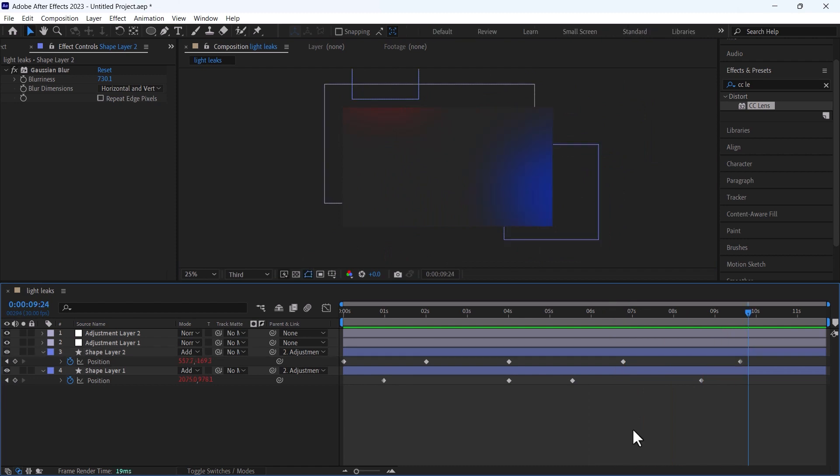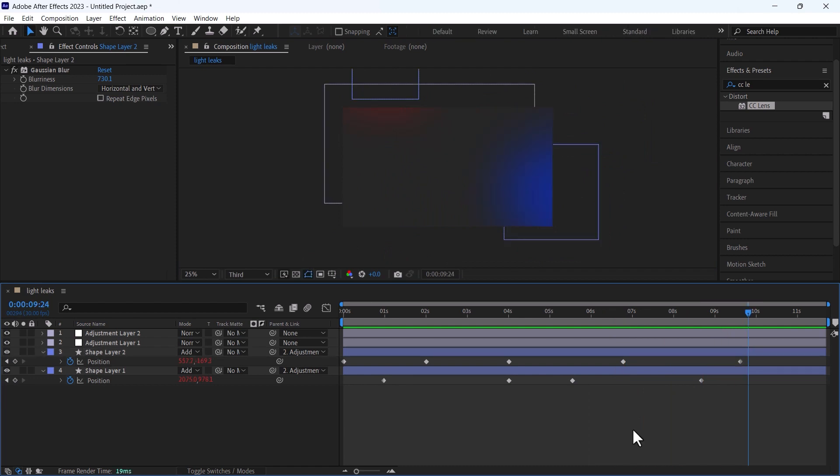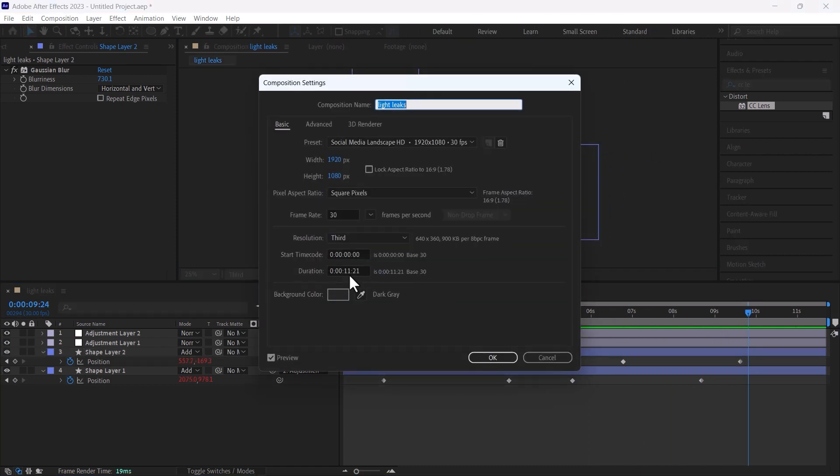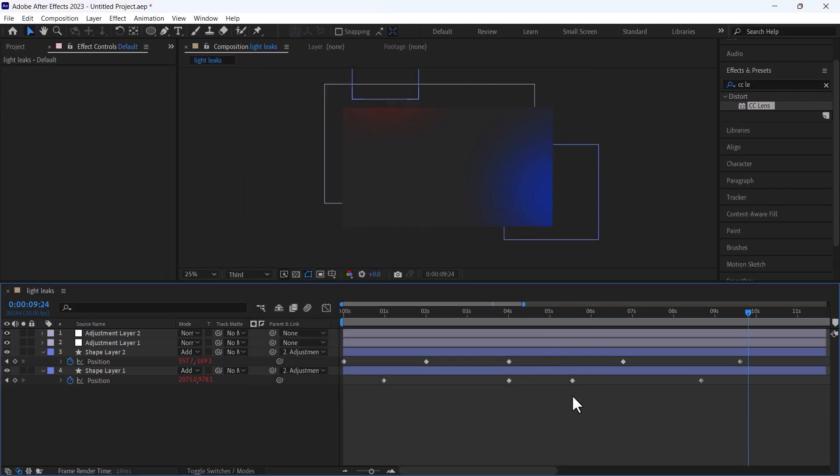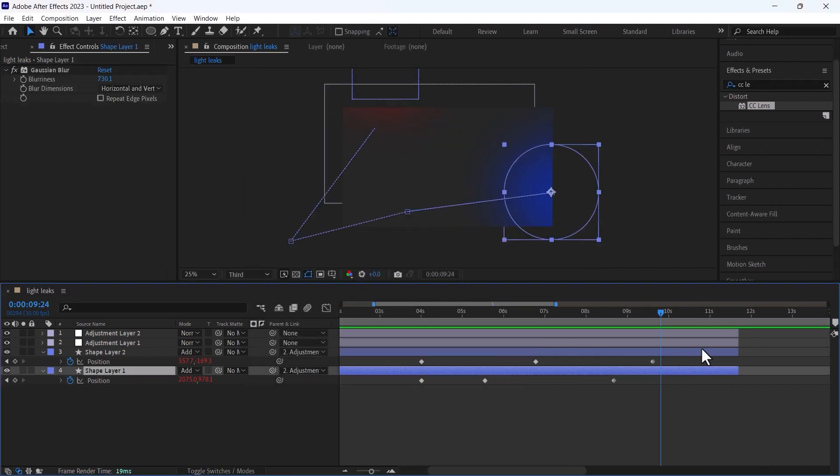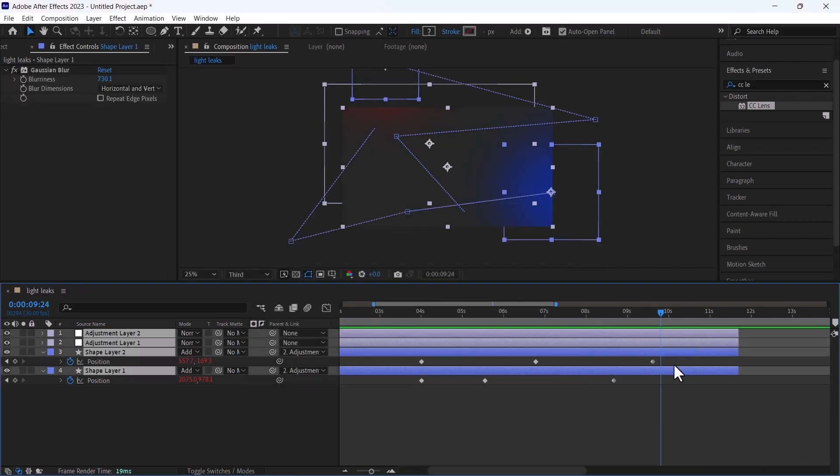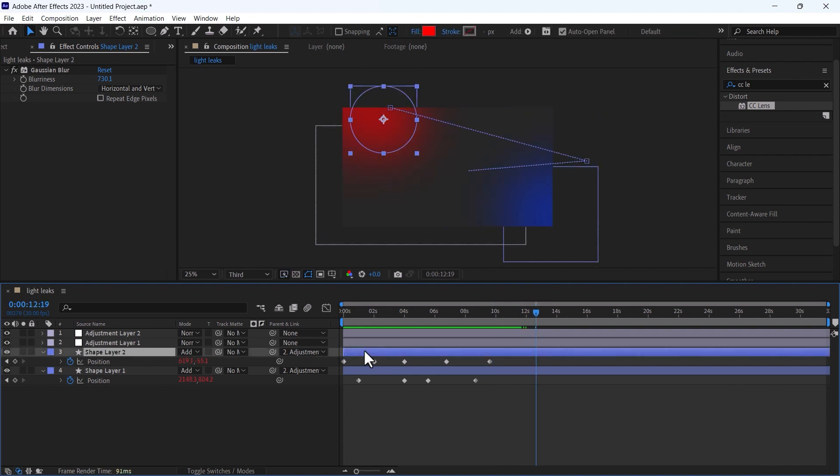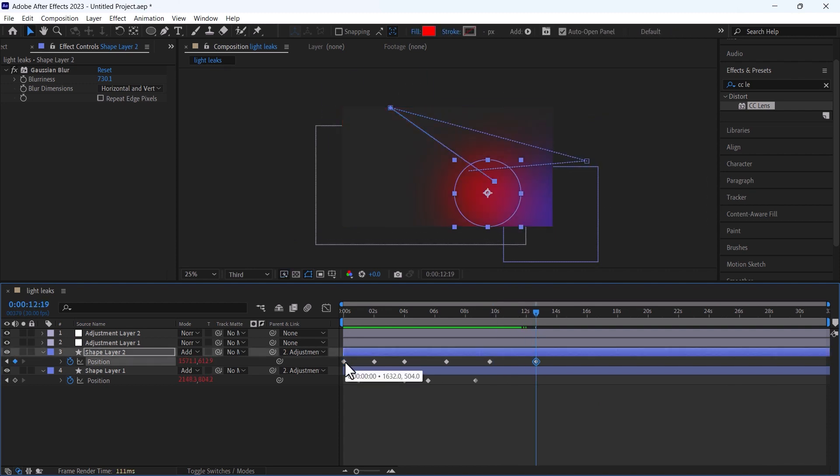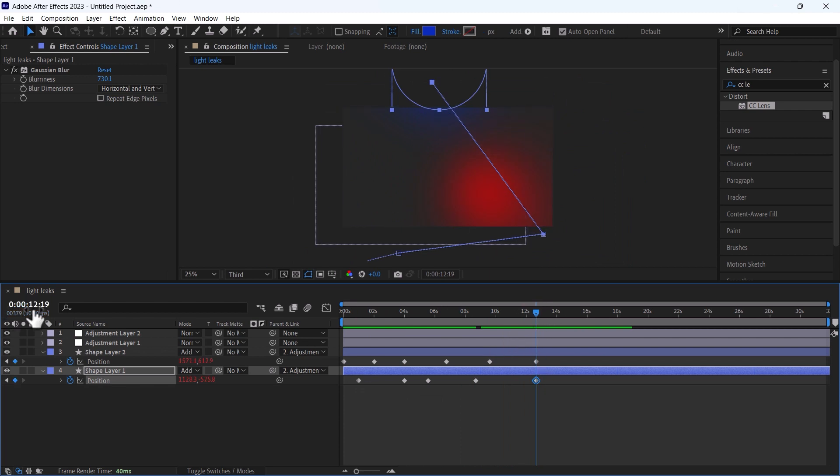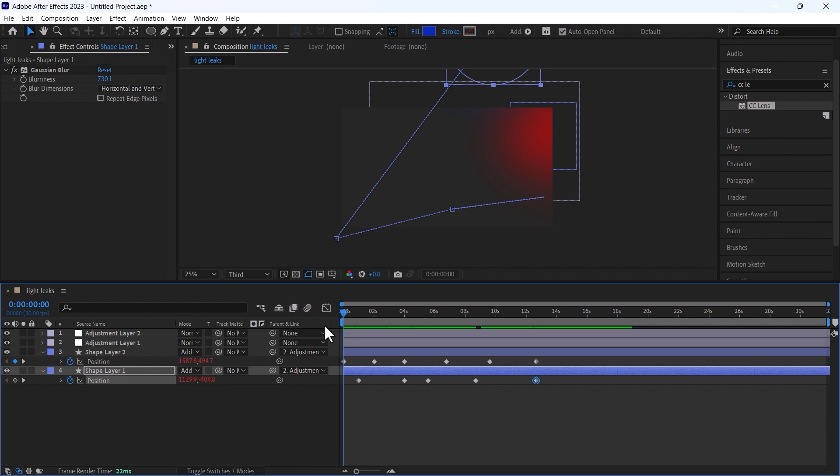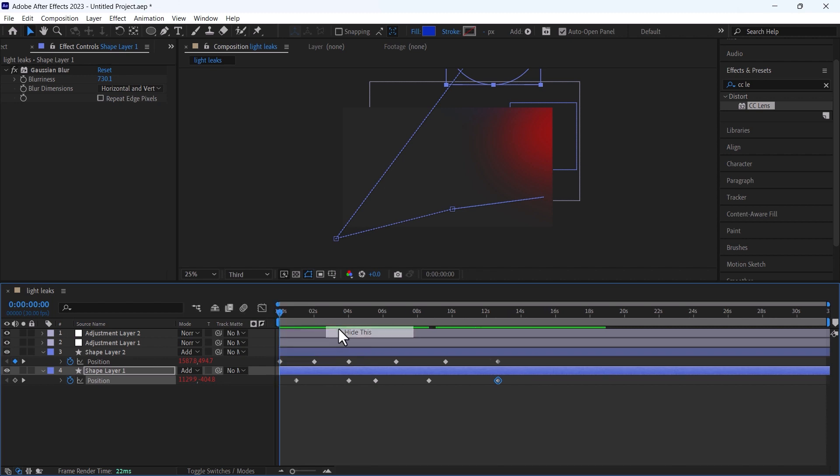I will increase the duration of this composition and change it to 30 seconds. Now you can see at 12 minutes and 19 seconds they are on the same position when they started.